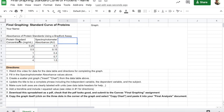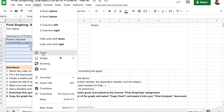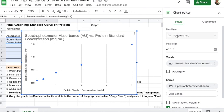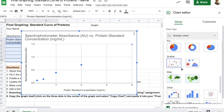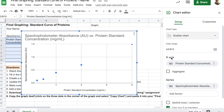First, highlight the headers and all of the data — make sure you do not highlight the title, just the column headers and the data itself. Then go to Insert Chart. Make sure that a scatter plot pops up — you do not want a line graph. If your chart looks different, go to the setup menu and change the chart type, scrolling down until you find scatter plots. Make sure you have a scatter plot before moving forward.